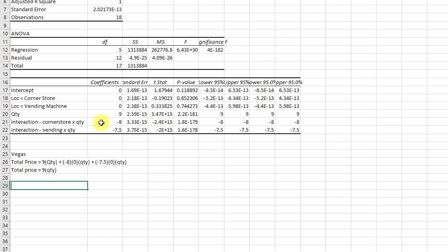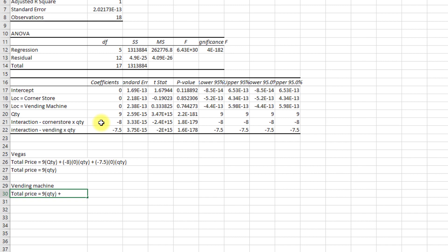At a vending machine, here's what we get. Total price is equal to nine times quantity, plus minus eight times zero times quantity. Because we're not at a vending machine in that second item here, right? This is for corner store. And then for vending machines, we're at minus seven point five.